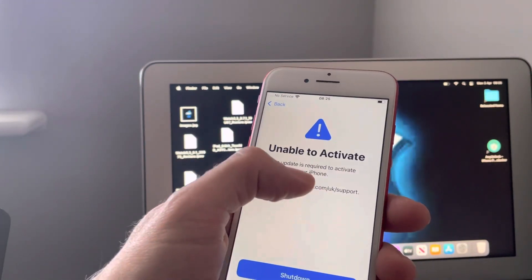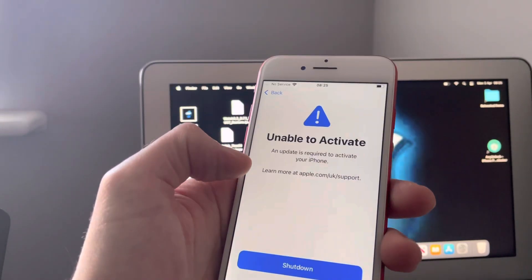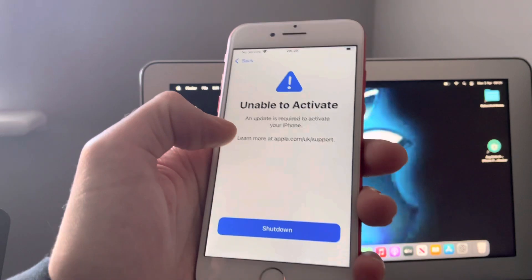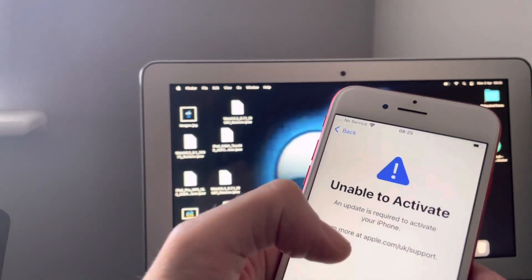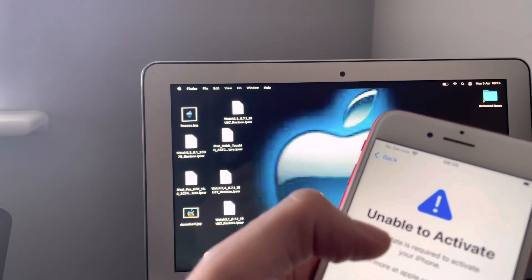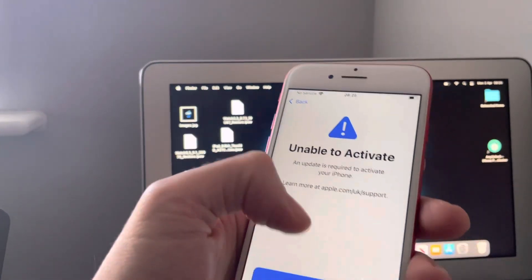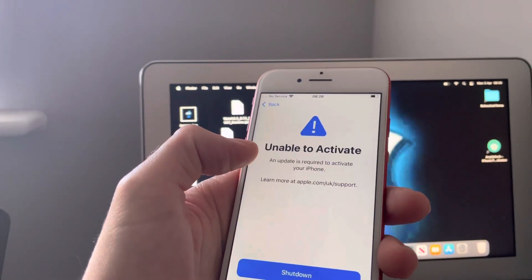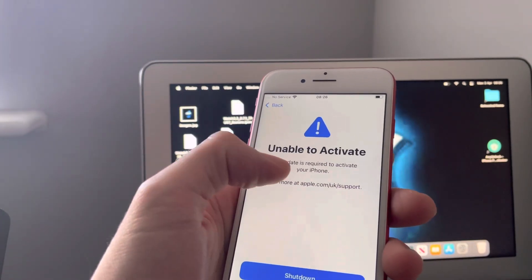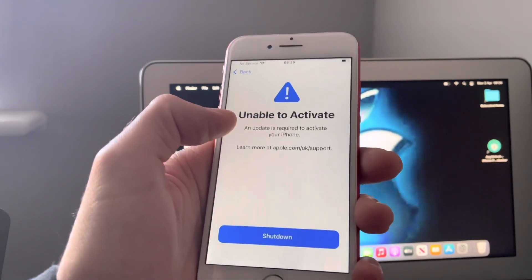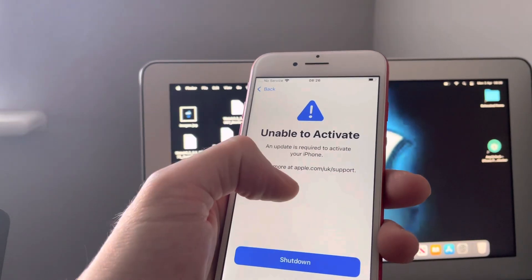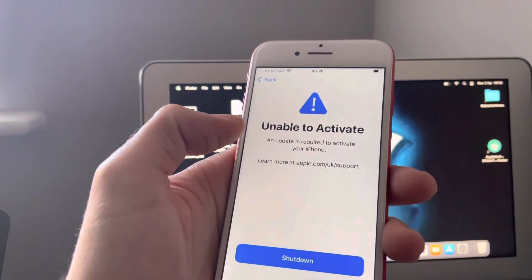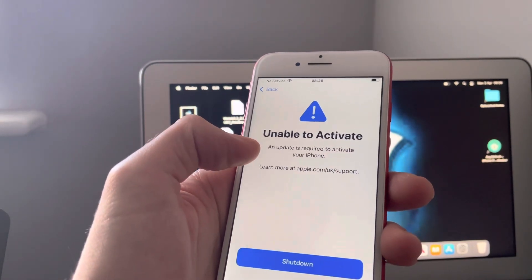This one with the blue triangle is a broken baseband issue. Now I'm going to be using a program called the HFZ activator tool to do a premium bypass on this device.